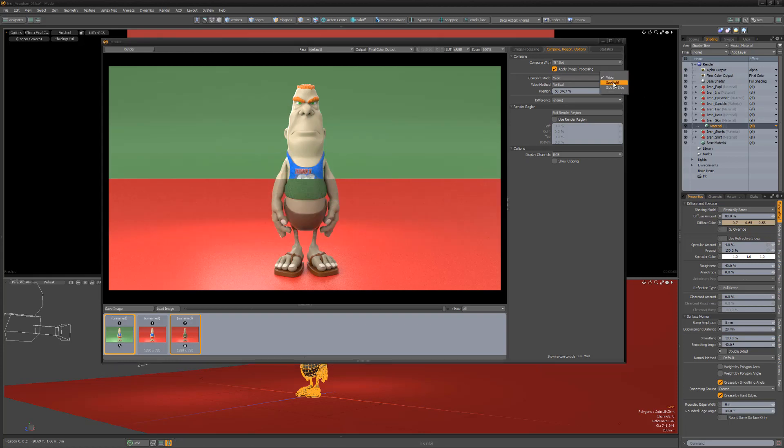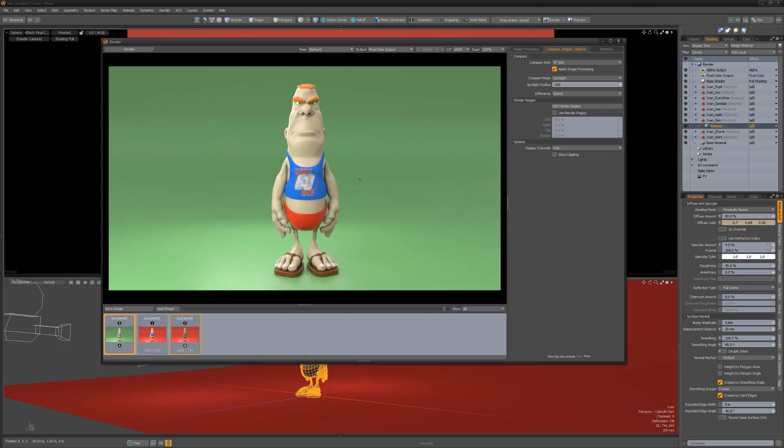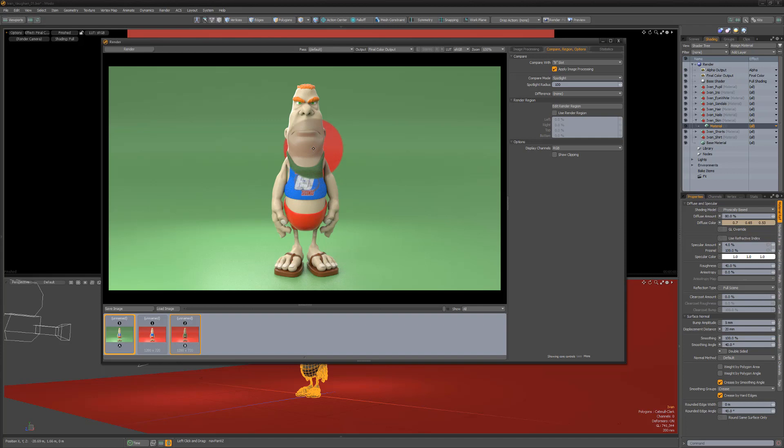There are additional compare modes to work with, such as Spotlight, which reveals the second image inside a circle mask. The size of the mask is determined by the Spotlight Radius attribute.